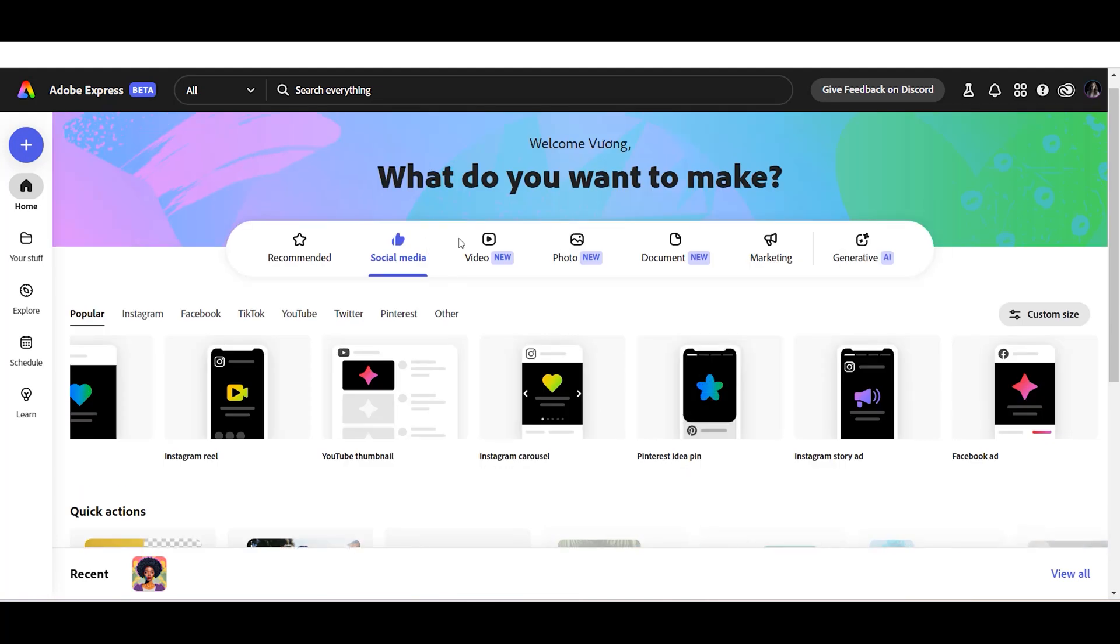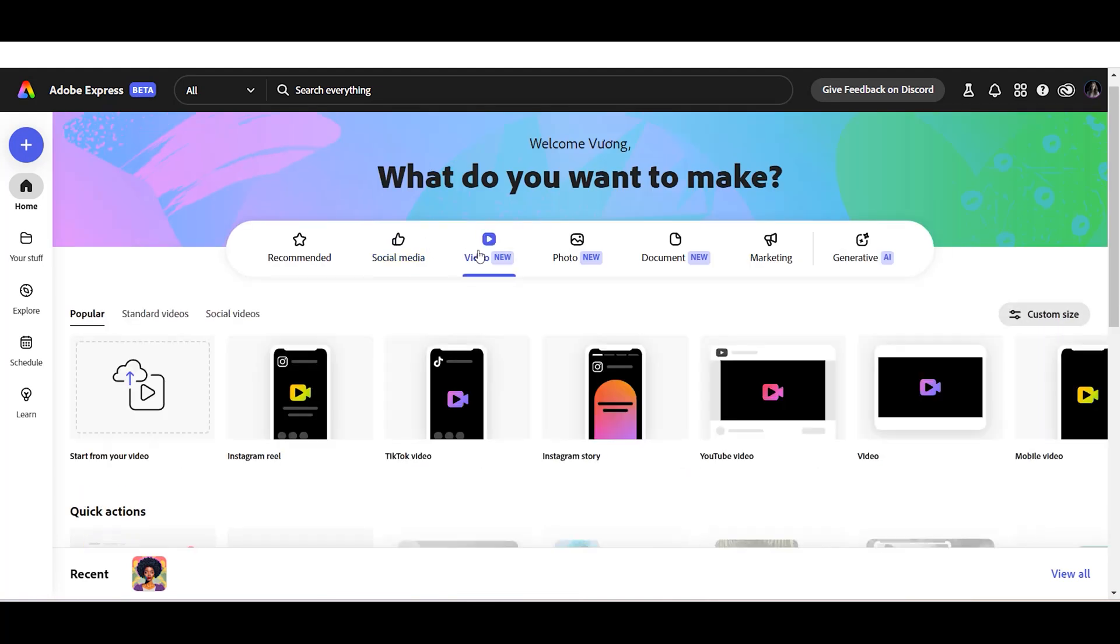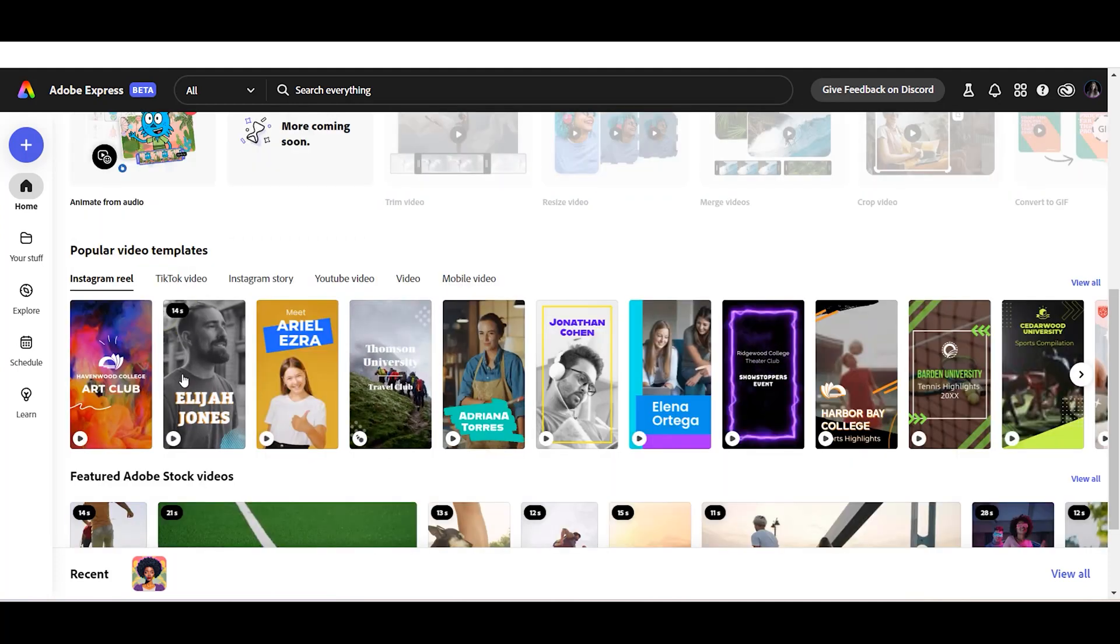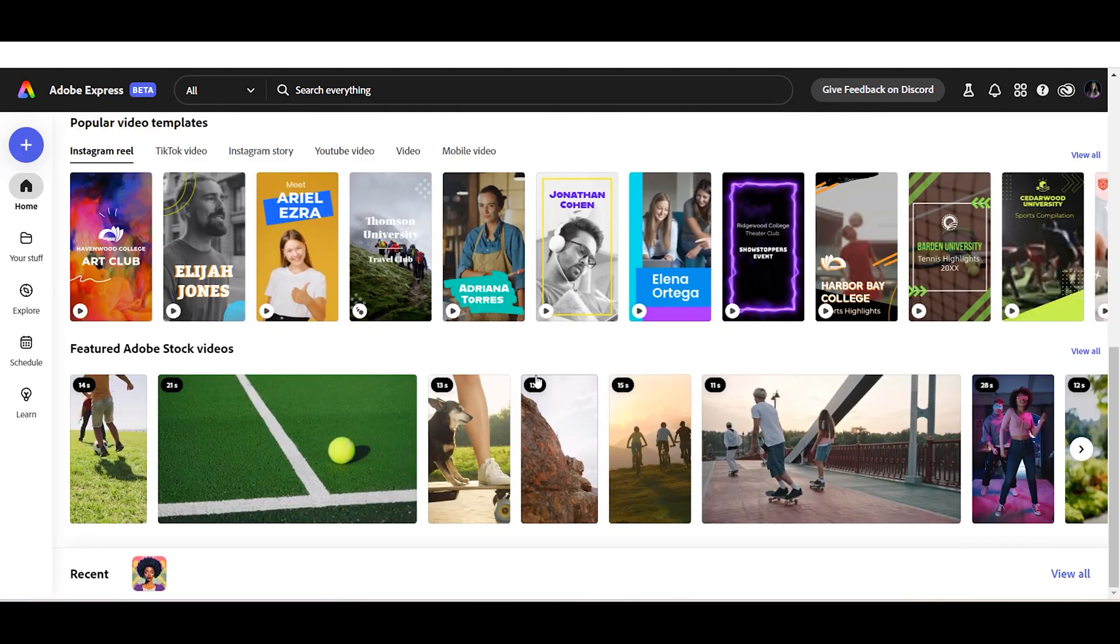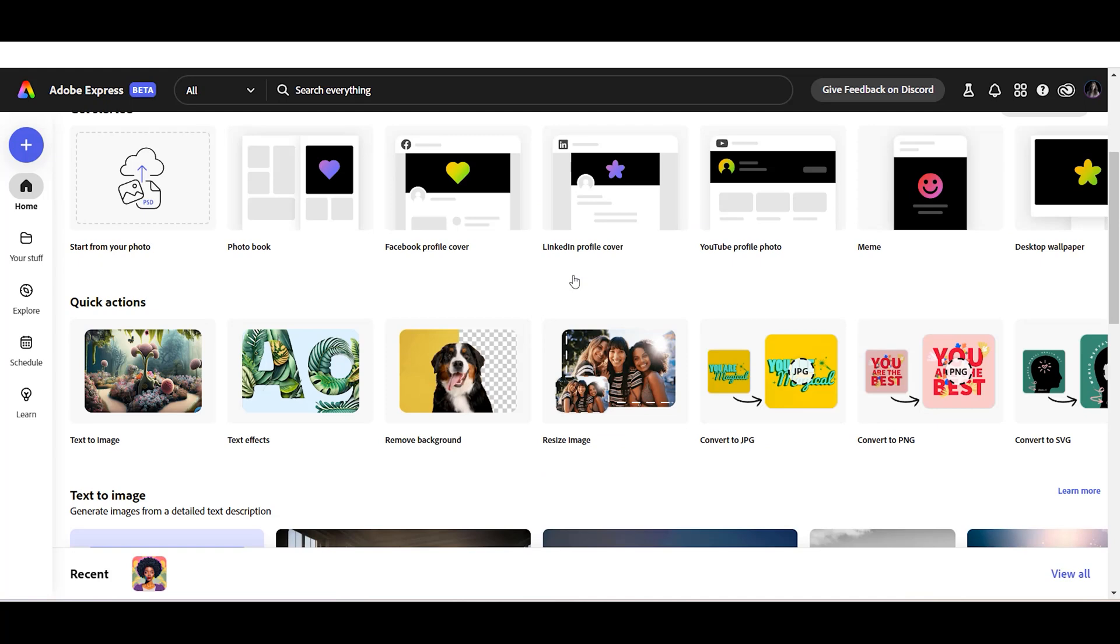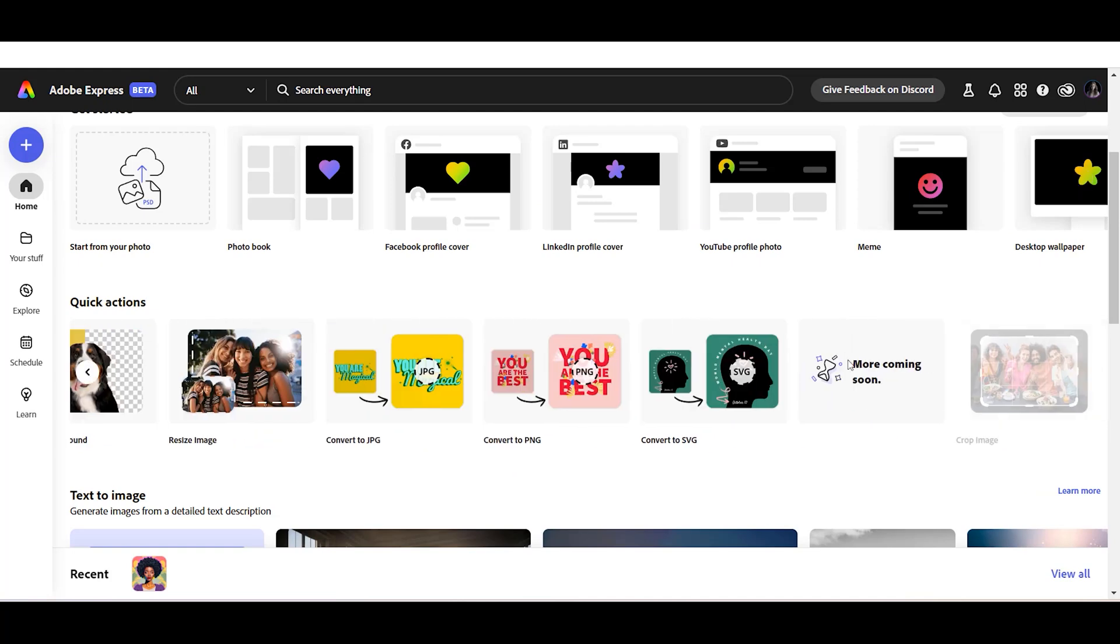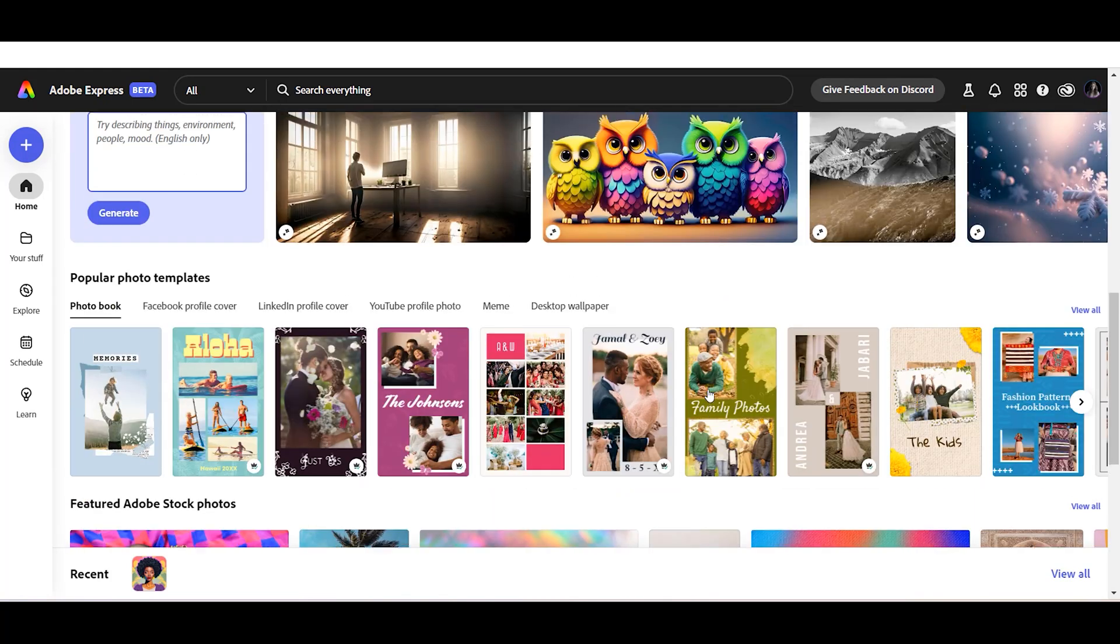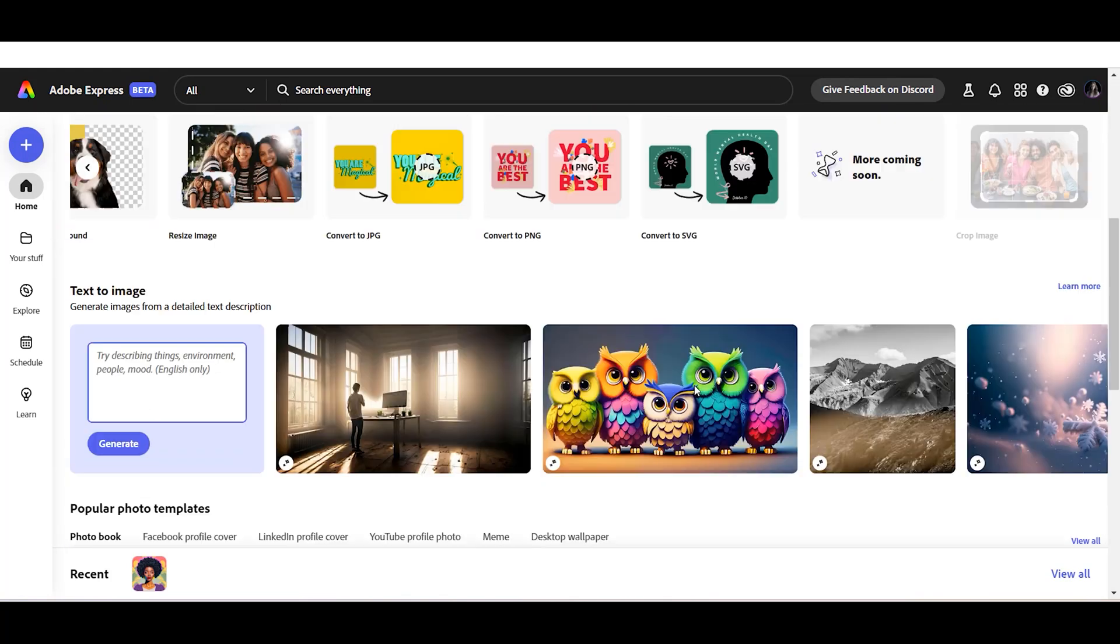videos, talking avatars, photos, documents, marketing content, AI logo generator, and many more. In this tutorial, we will create an Instagram content using AI.